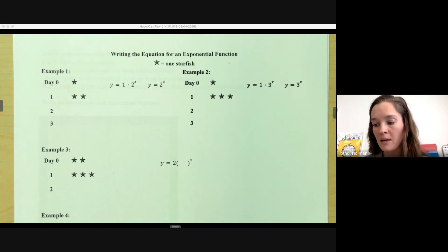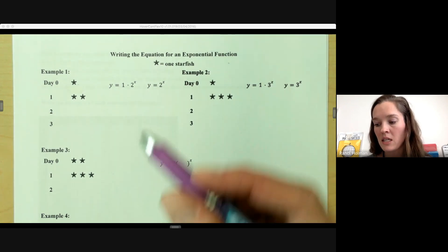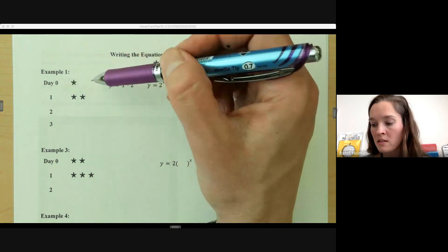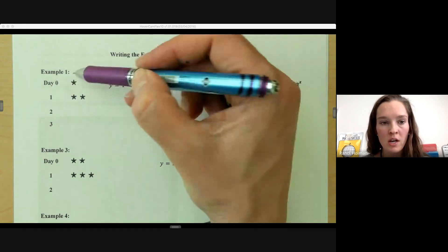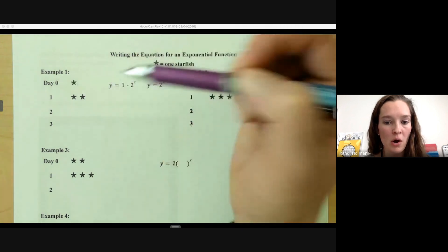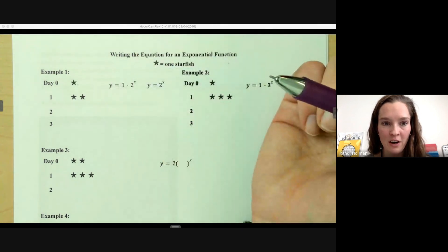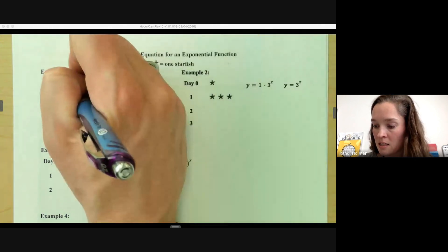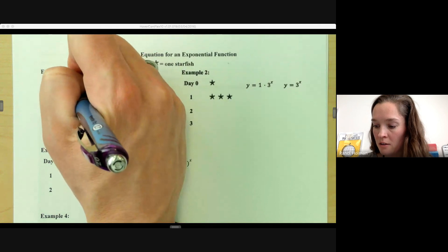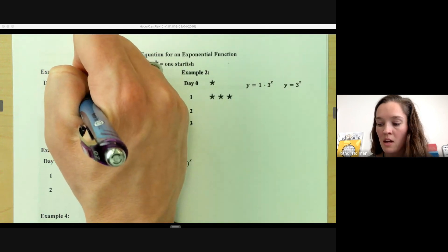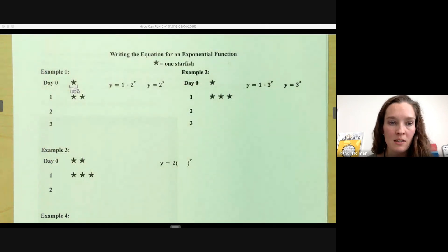In this first example, we start at day zero at the very beginning with one starfish. Whatever we're starting off with here at time zero, the very beginning, we're going to think about as 100% of what we're starting with. So in this case, that 100% is one starfish.